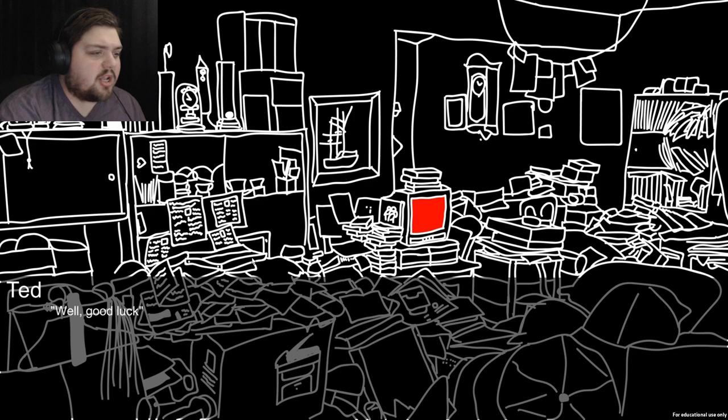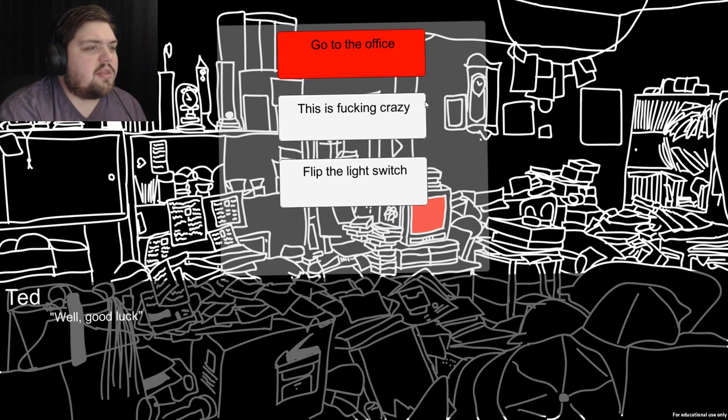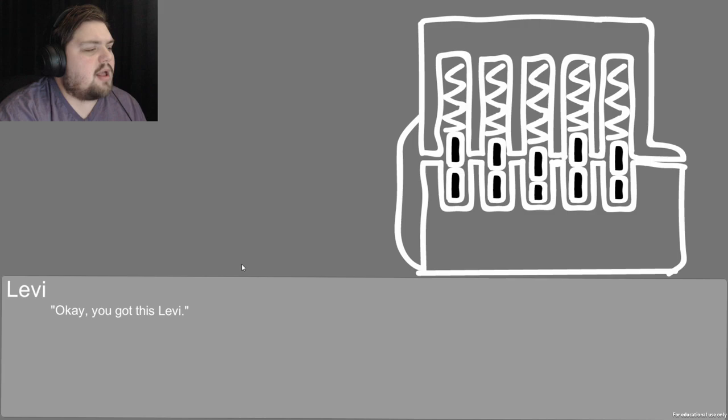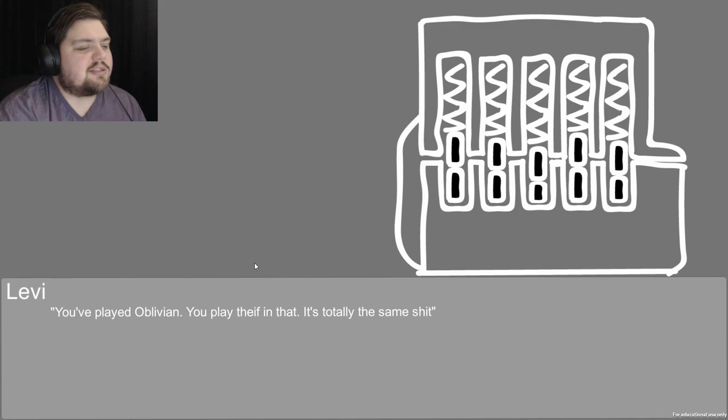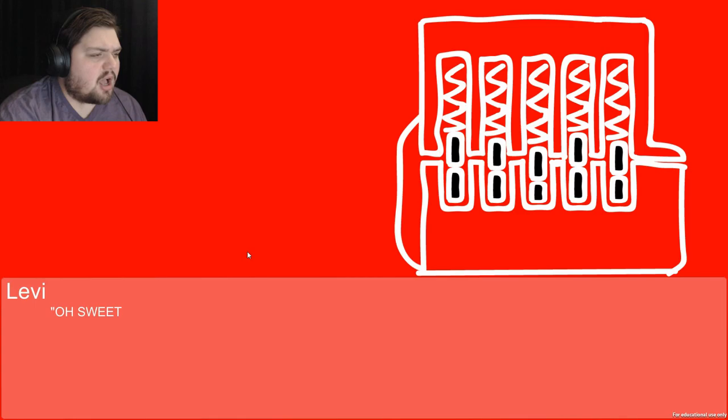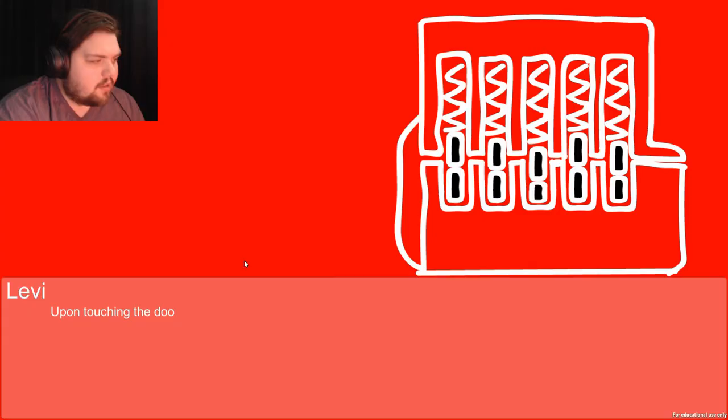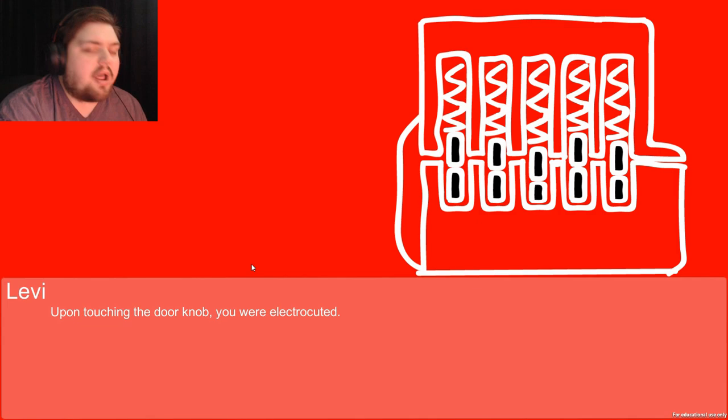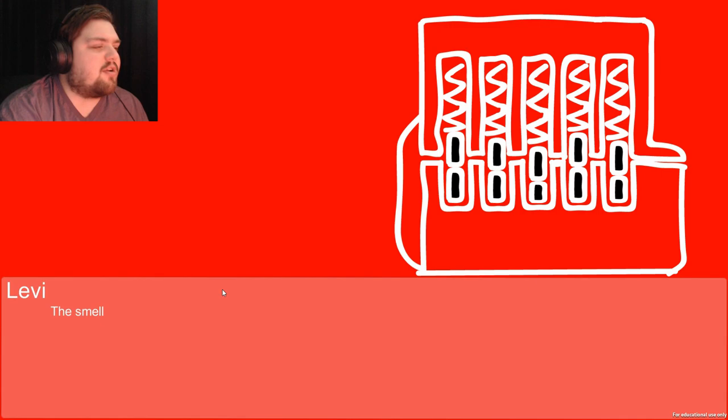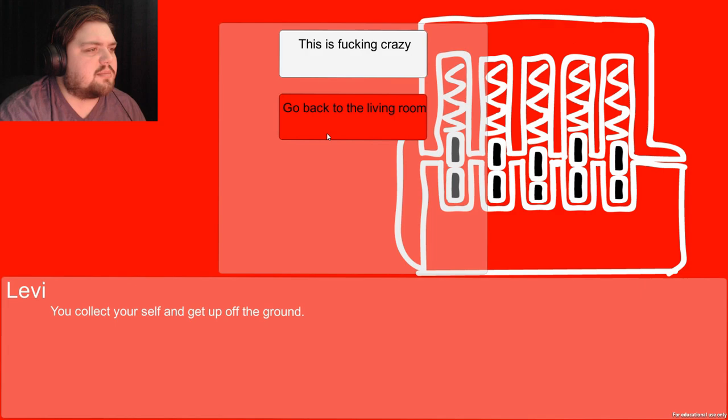You got this Levi, you've played Oblivion. You pick up the lockpick and tension wrench off the ground. Sweet Jesus Christ, upon touching the doorknob you were electrocuted! Thanks Ted, you dick. You briefly lose consciousness and fall to the ground, the smell of burning hair hangs in the air. I think I found one of Ted's little presents.